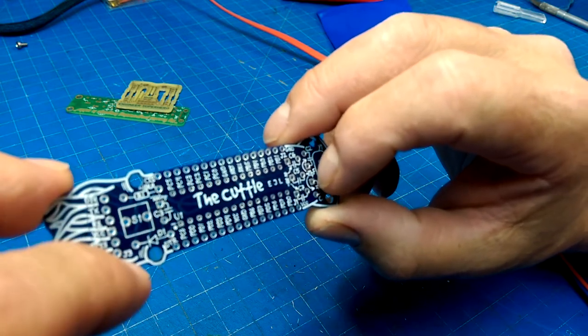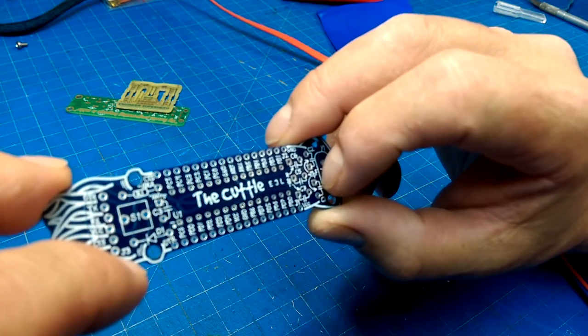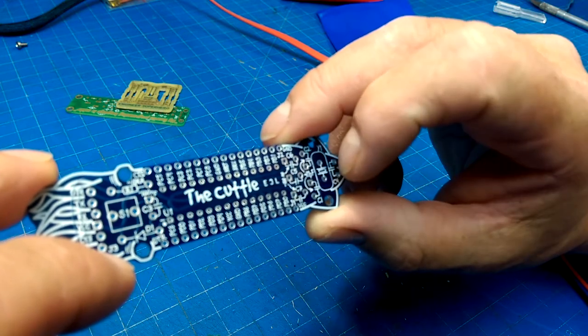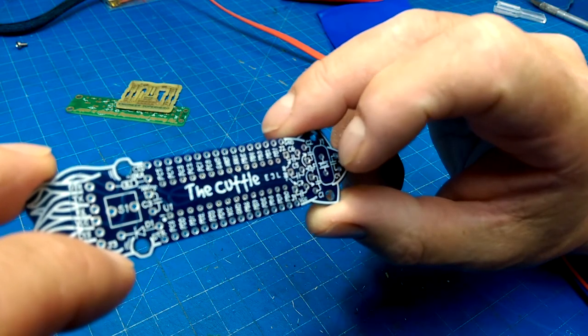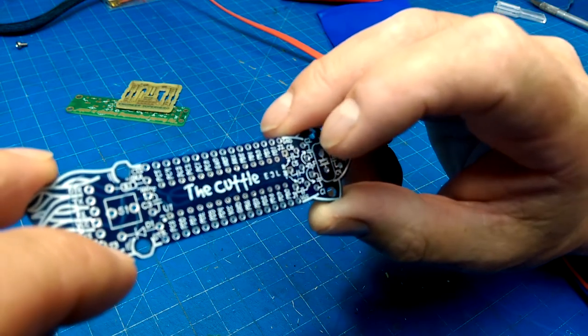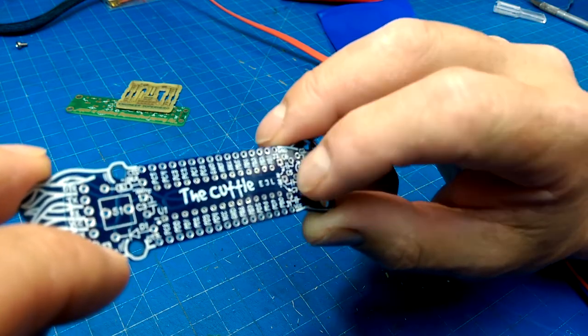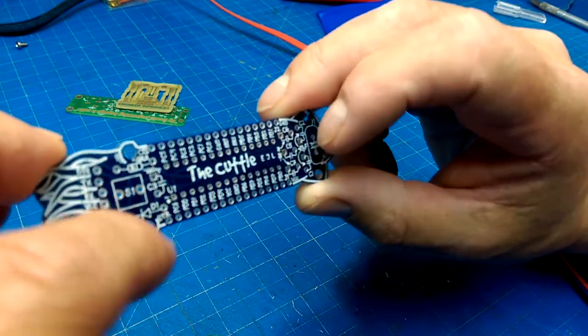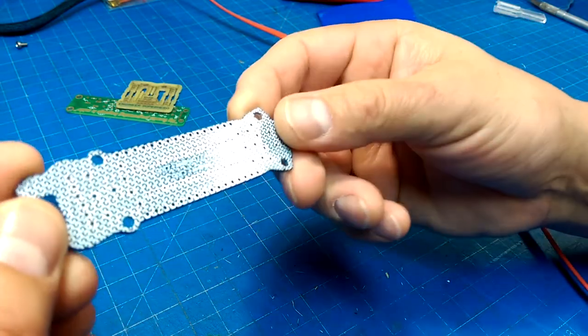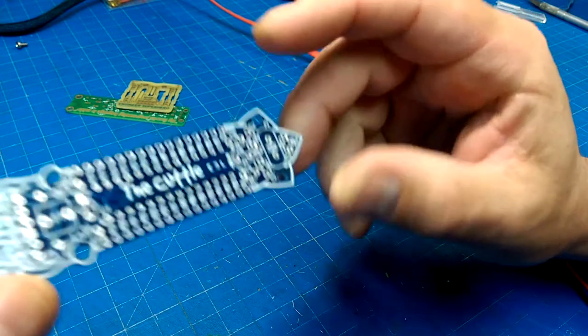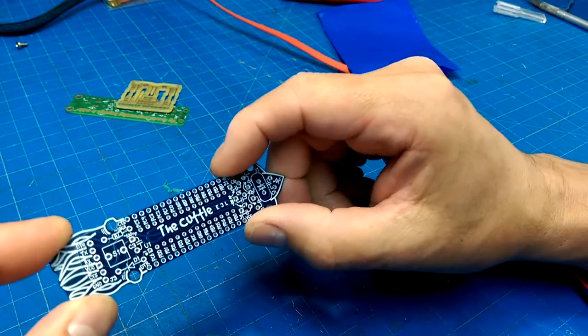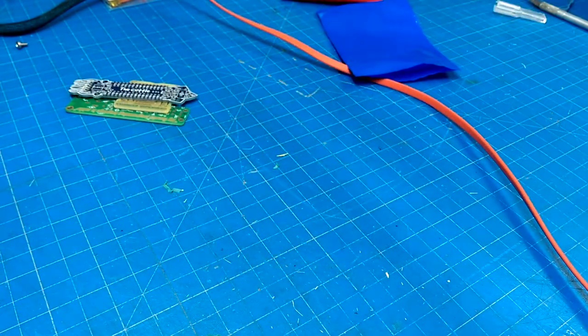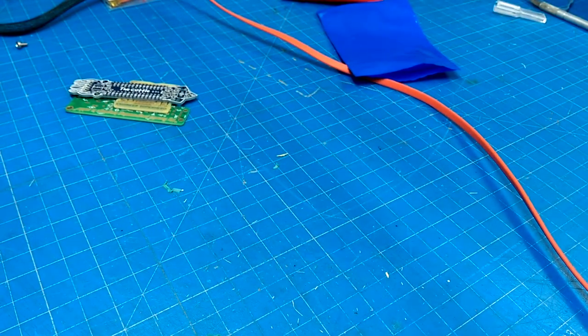And then a header for serial programming of the ATmega328, 238. 238? I forgot. I can never remember. Anyways, yeah, this is cute. I like this. It's a nice form factor. So those will be fun to put together, too. I like this one.